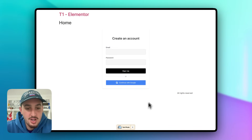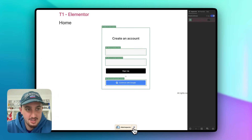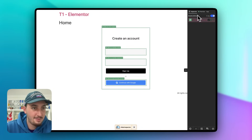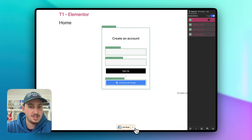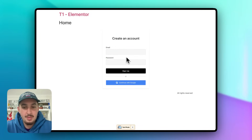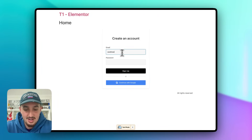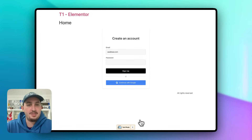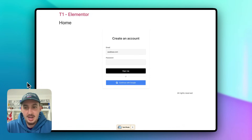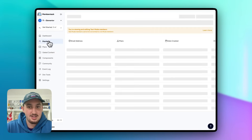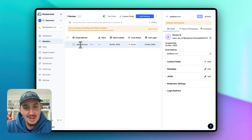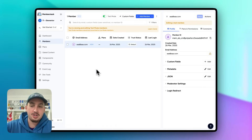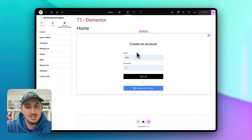Here we are on our live published page. We can see the MemberStack Test Mode panel at the bottom, which we can use to troubleshoot — and everything looks good, attributes are correct. Let's make a test account: aaa@aaa.com. Hit Sign Up — and as we can see, you've successfully signed up. Checking the MemberStack dashboard, we can see aaa@aaa.com is there, so it worked.